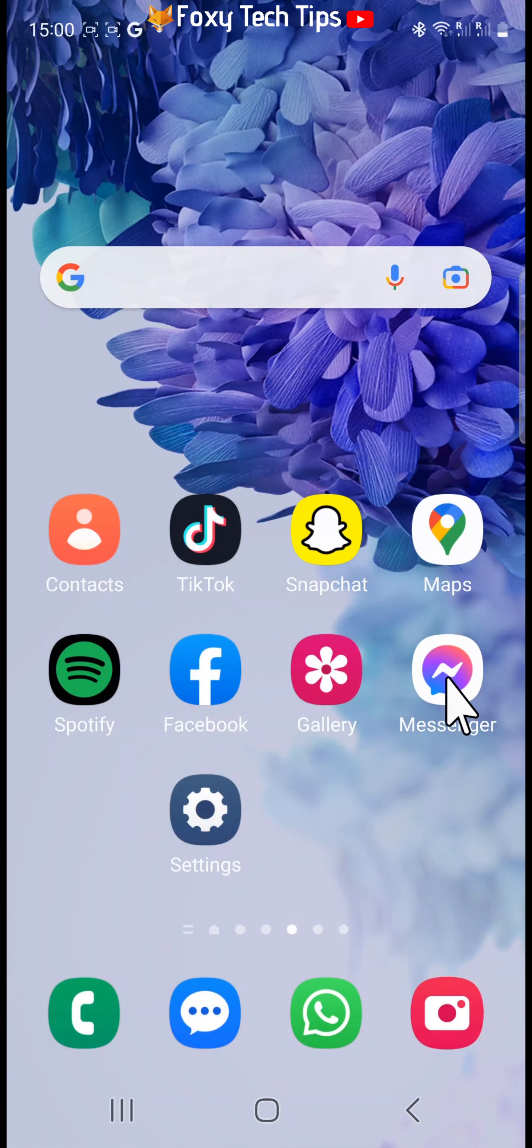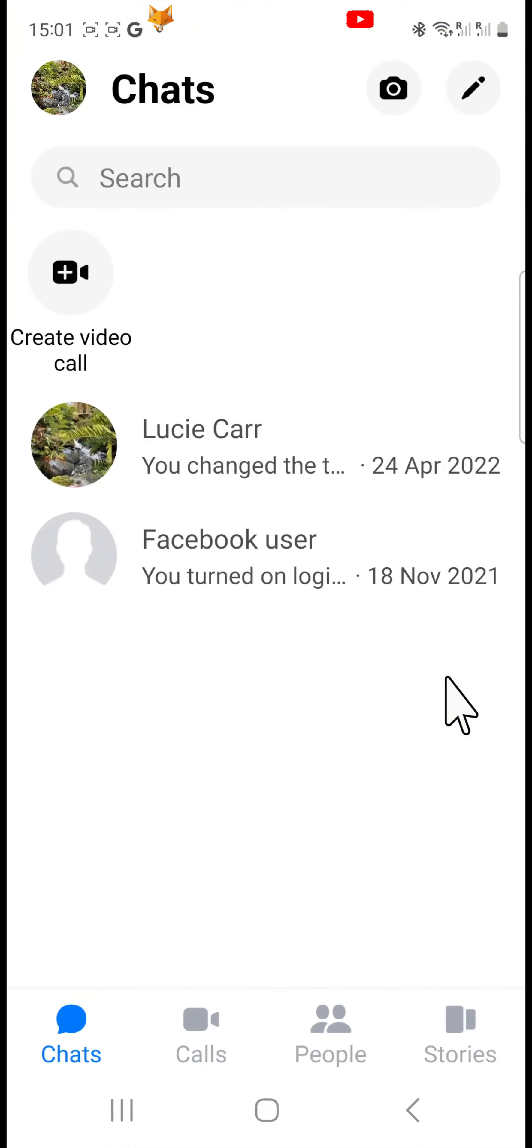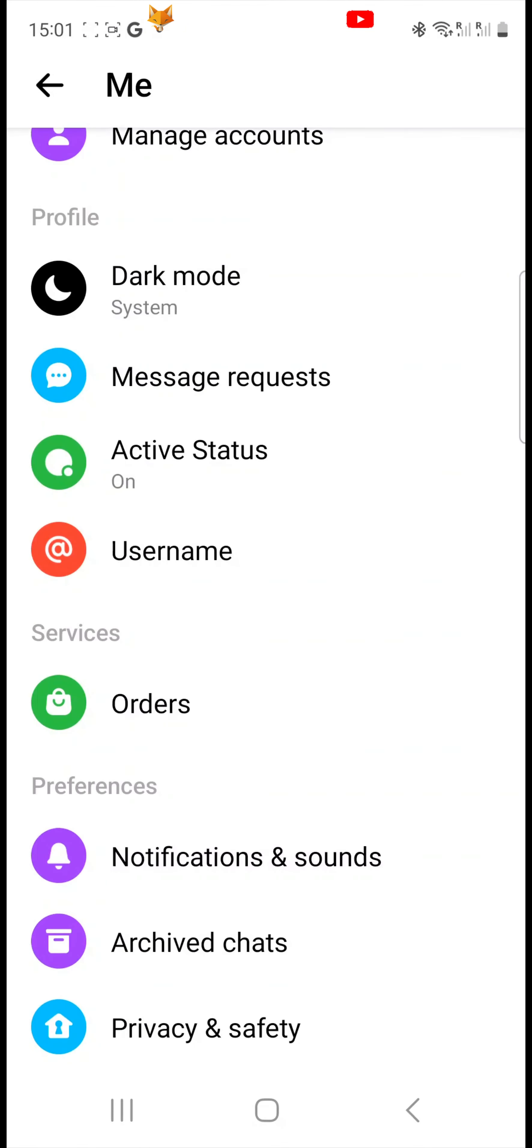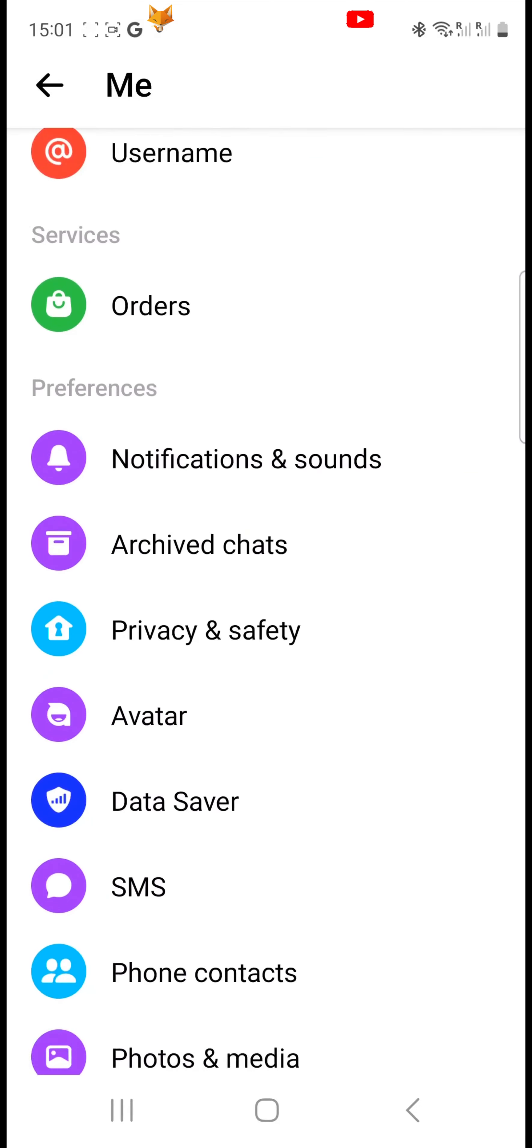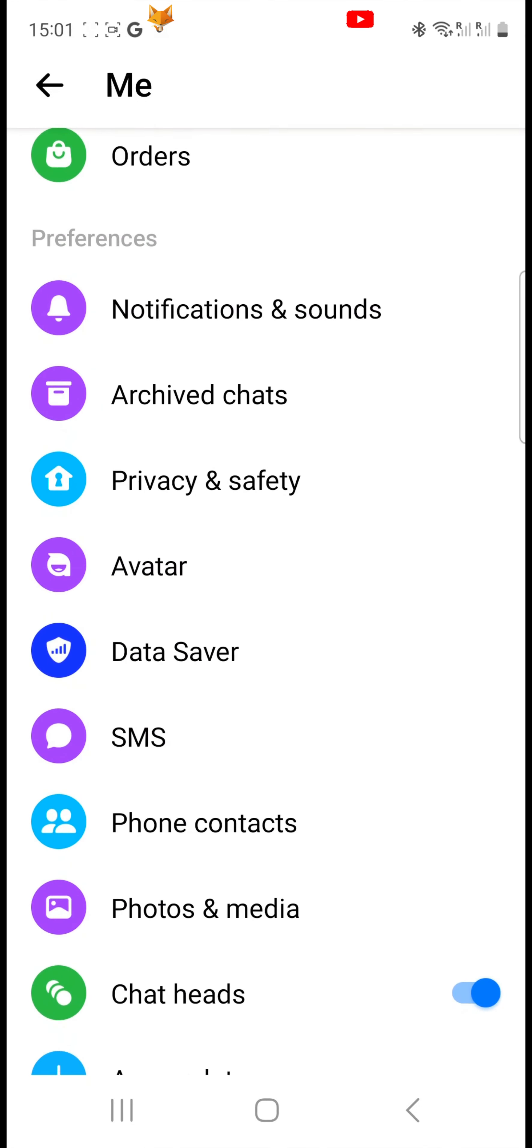To disable chat heads, follow the same steps as for turning them on, but turn off the toggle to the right of chat heads rather than turning it on.